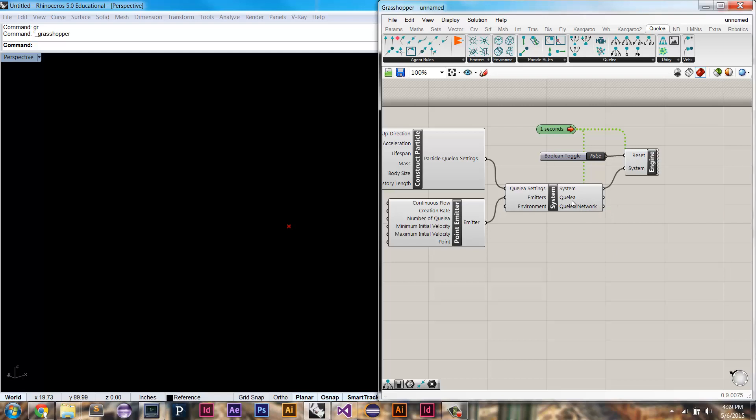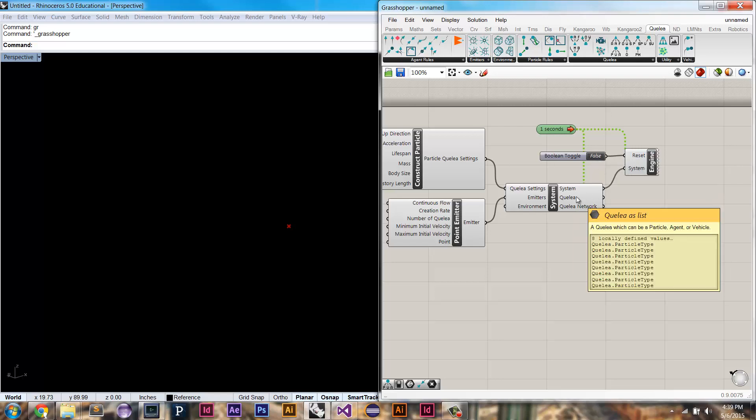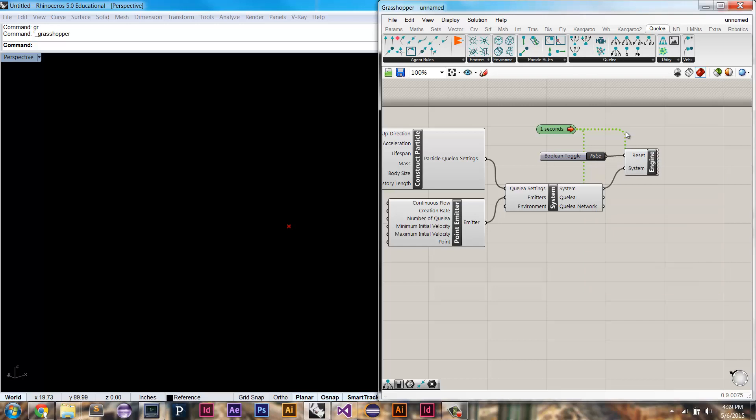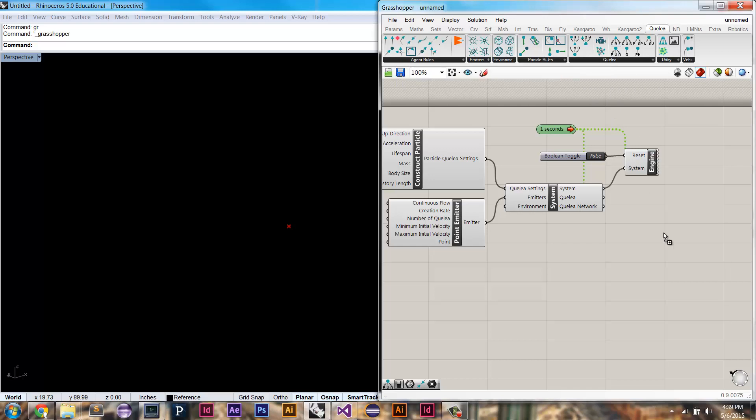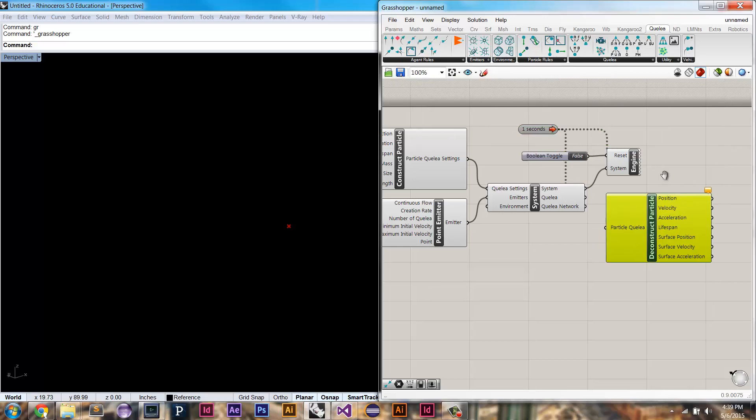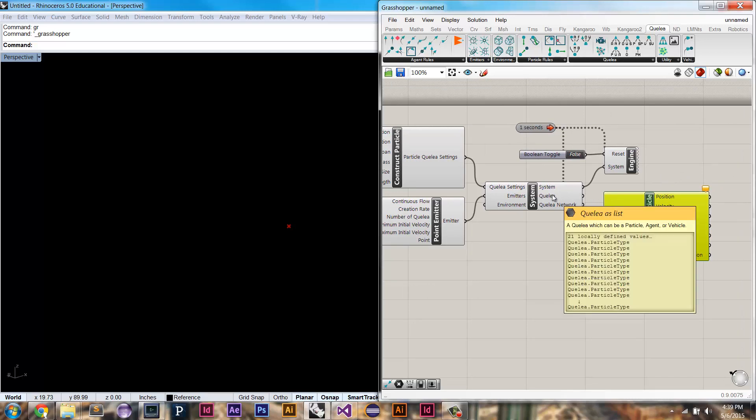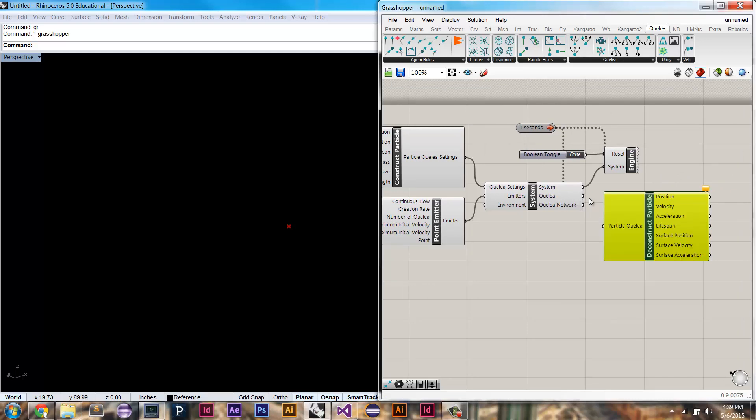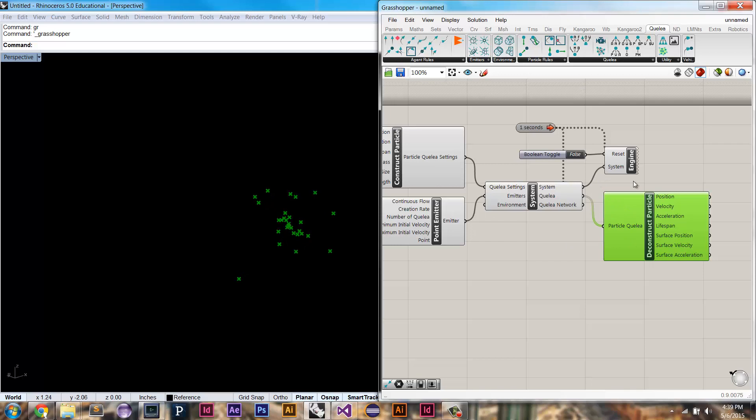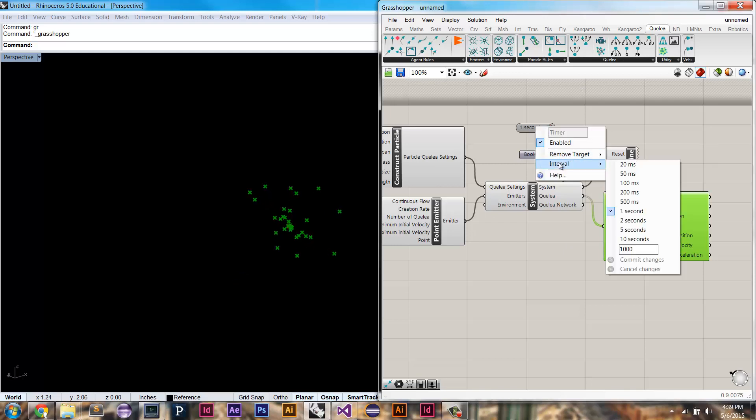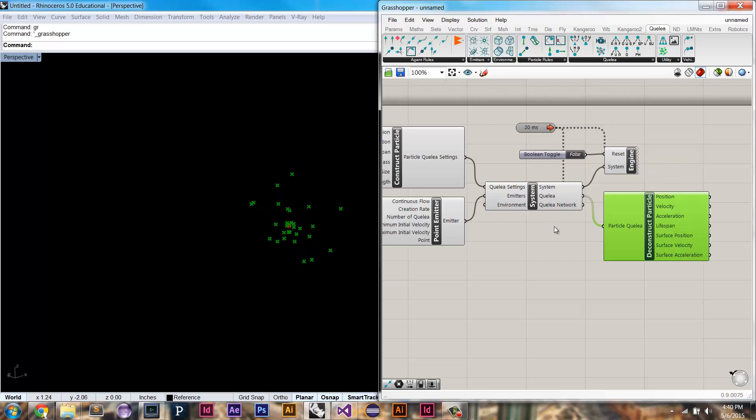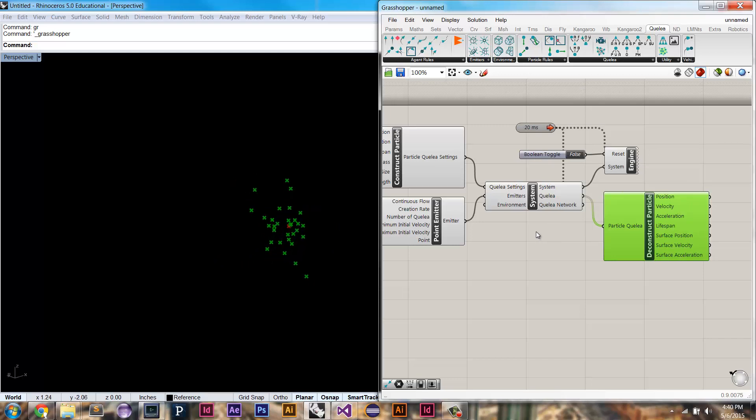So the last thing that we need is a way to kind of expose the fields of a particle, and that's where we're going to use the deconstruct particle component. And this exposes all the fields of a particle component, of a particle quilia. And so now, the system outputs our quilia, and we're going to plug it into the particle quilia. Here we can see our scene is updated every one second, and we're able to see them. Of course, it's a little slow for most uses. It can be useful if you're trying to analyze your scene, but I usually set it to 20 milliseconds. And this gives you a nice animation.